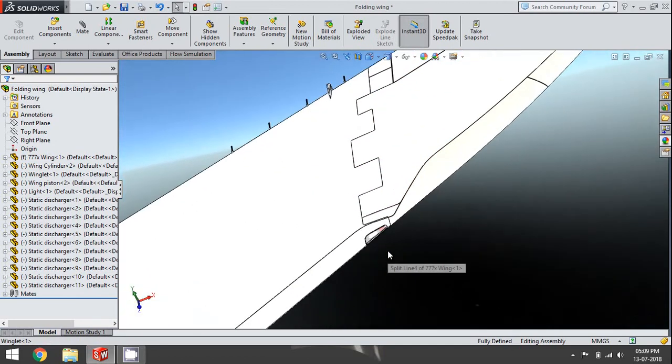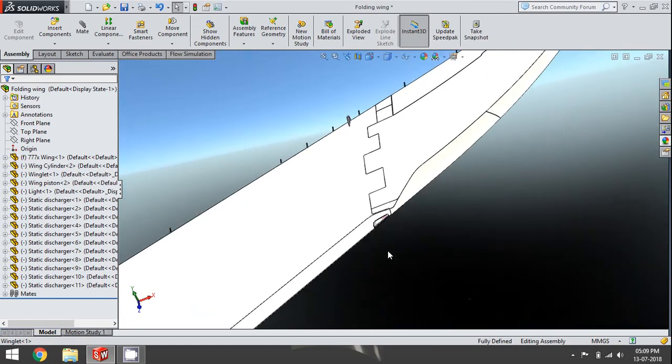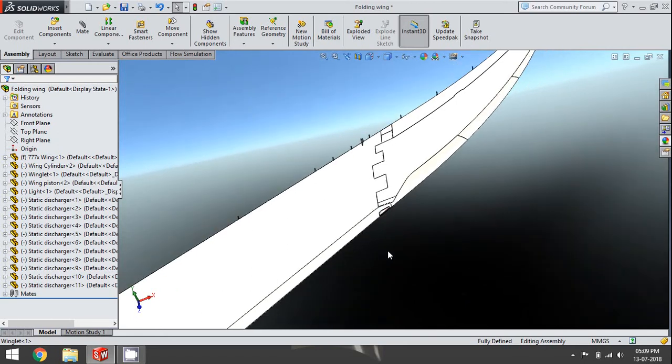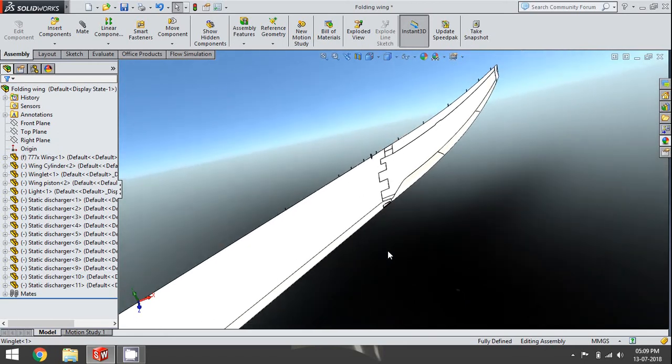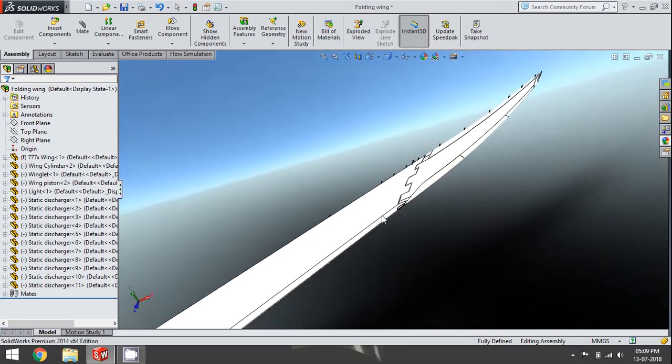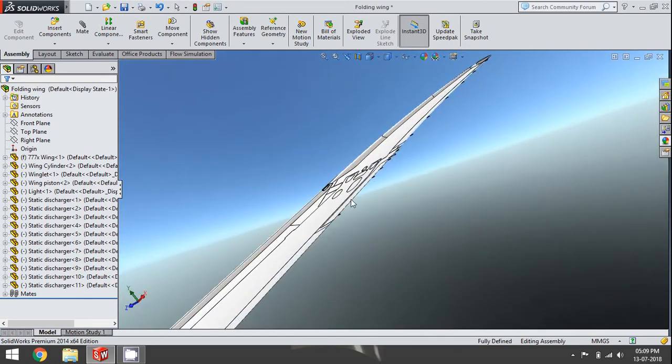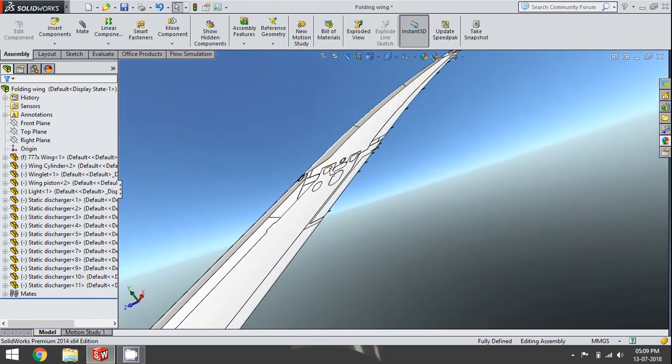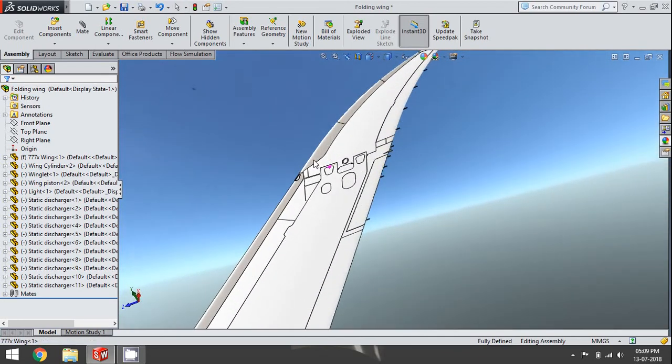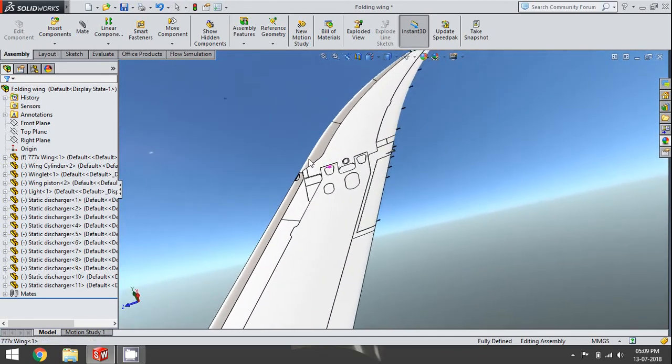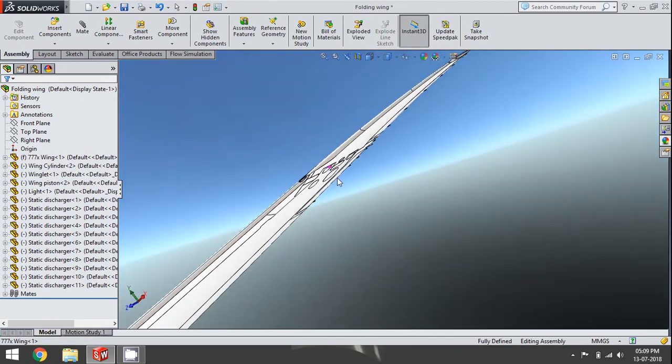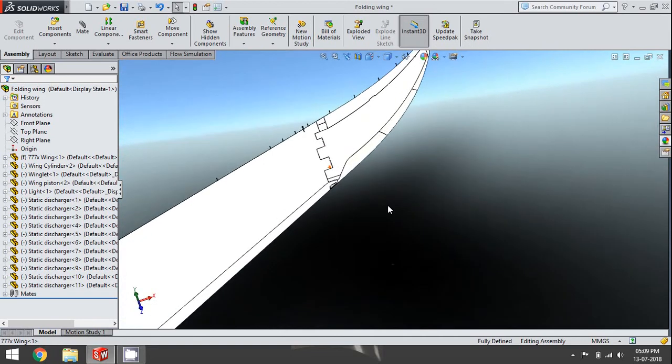This model actually folds up and down, and I'm also including an animation towards the end of this video so that you can see how I actually managed to fold the system up and down.